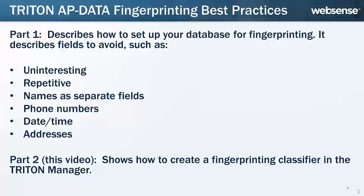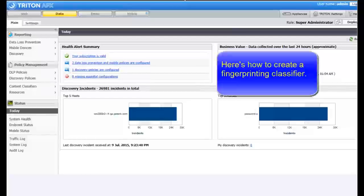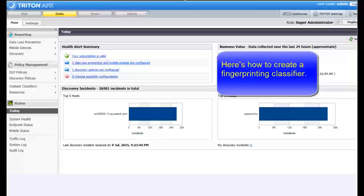In this video, we'll show you how to create a fingerprinting classifier that follows the guidelines you learned. To create a fingerprinting classifier, do the following.